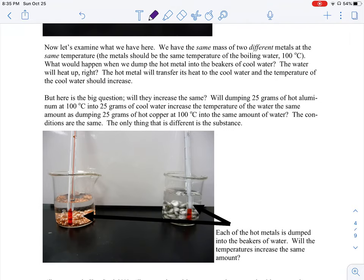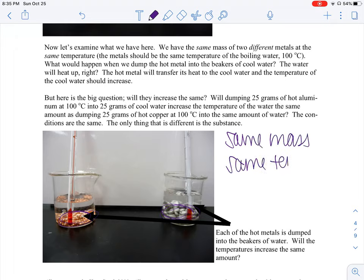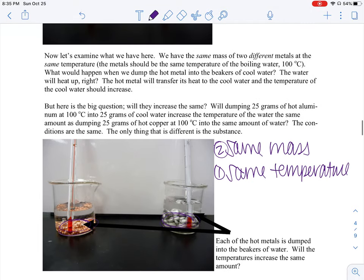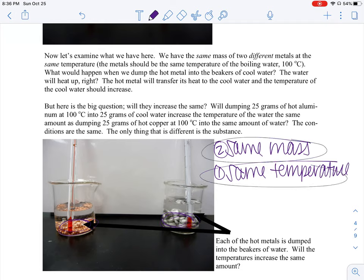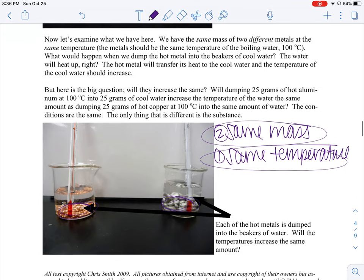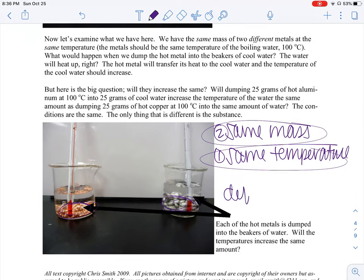So we have the same mass of metals that are both at the same temperature — those are the two factors, temperature and mass, that we said affected the amount of heat. When we dump these two metals into the beaker of water, one would assume that the temperature of the water would increase the same amount, right? We've got the same temperature, same mass. So the only difference here is the substance. Let's keep that in mind as we look at our results.